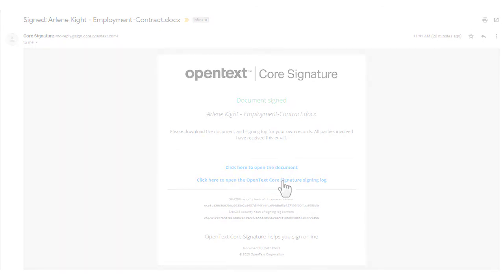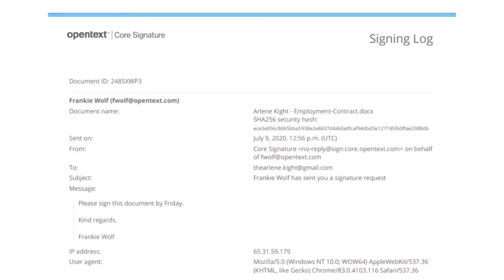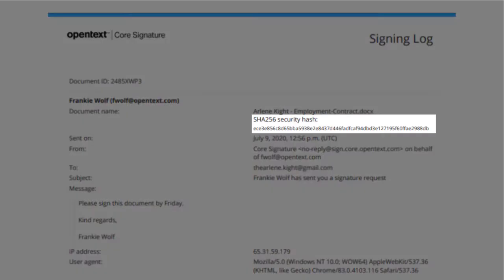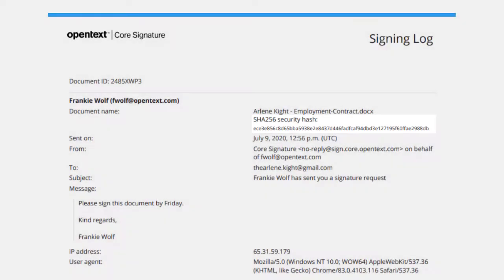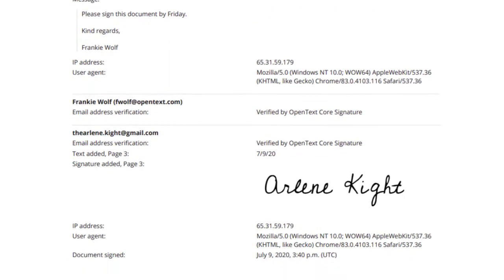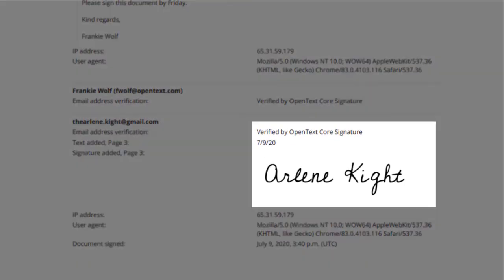Core Signature creates a signing log for every document. It includes secure algorithm keys to verify the authenticity of the data and signatures. You can also see who opened the document and when they signed it.